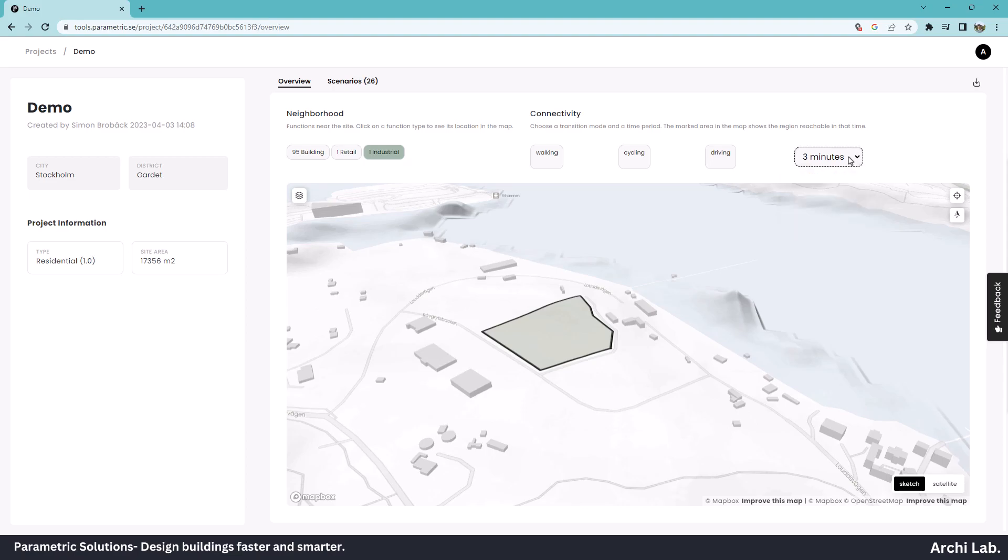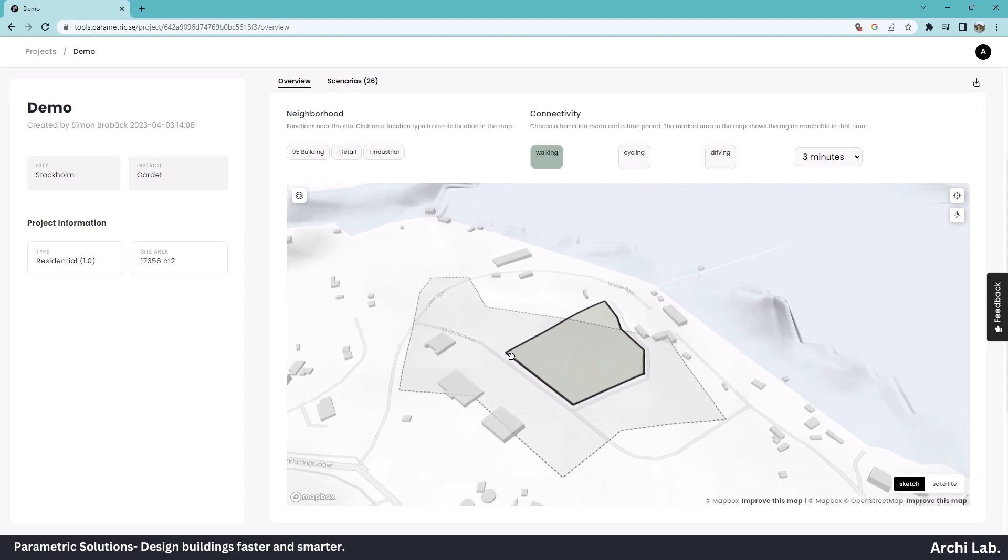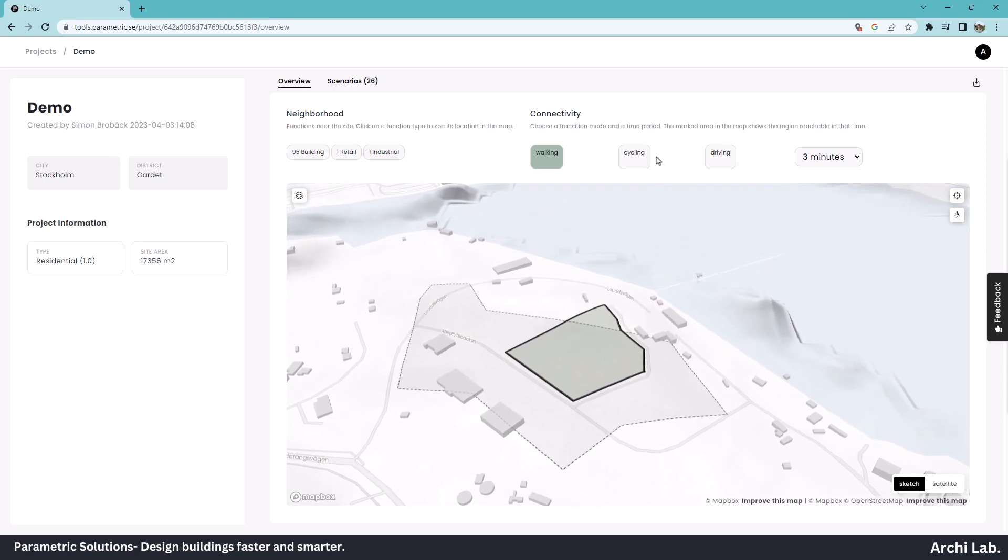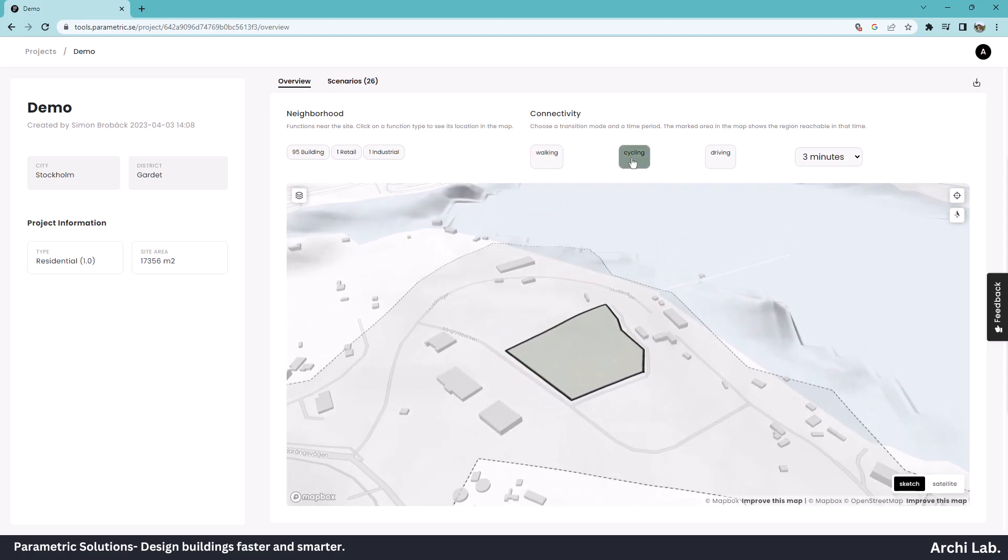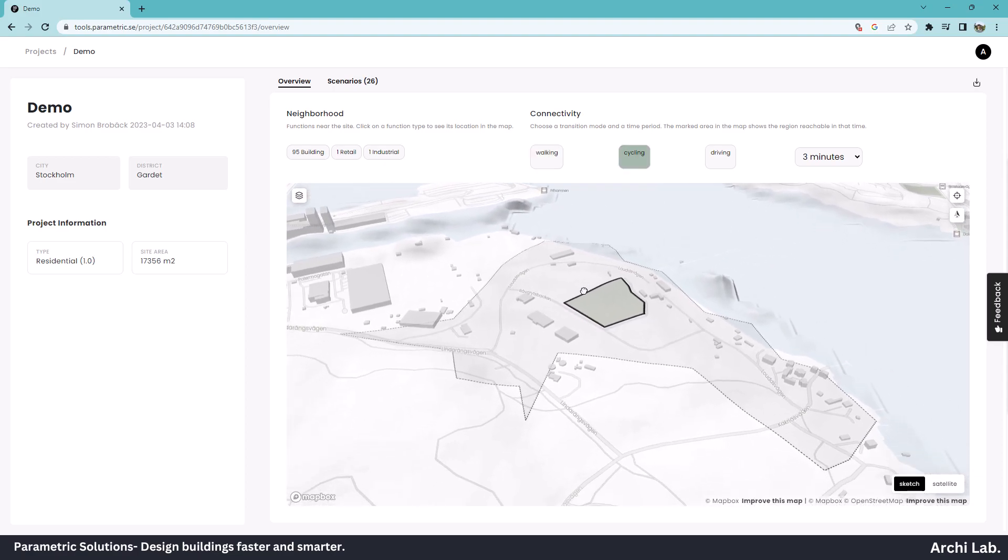Within 3 minutes, we can walk to this area. Also, we can cross-check the cycling and driving area. So this is a pretty cool feature for site feasibility study. We can use this data to understand the site context.